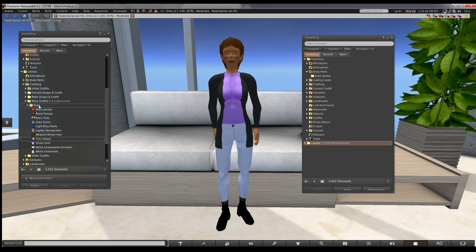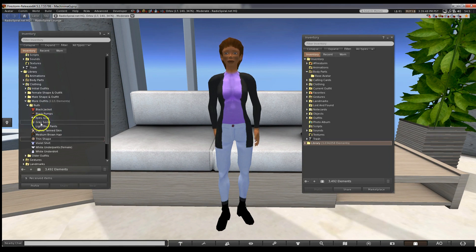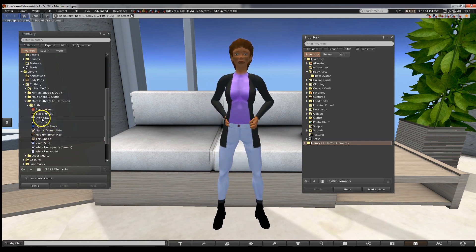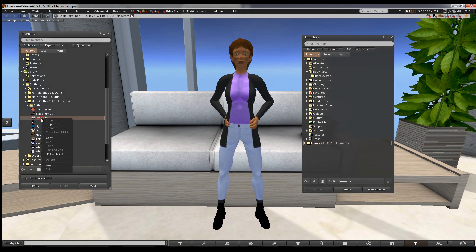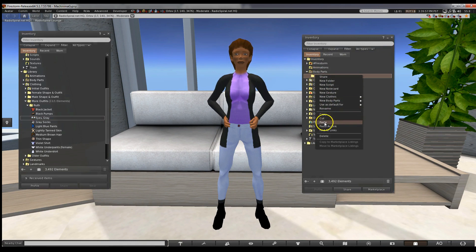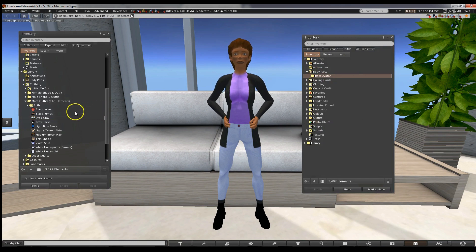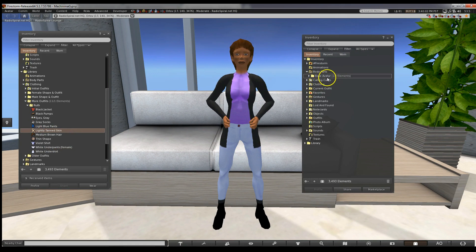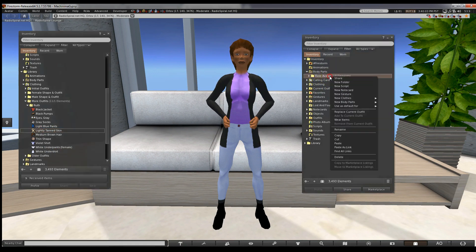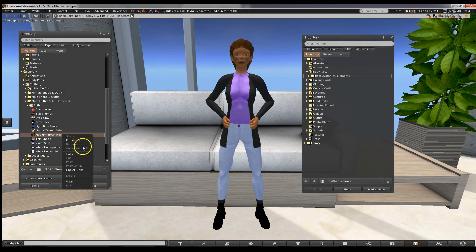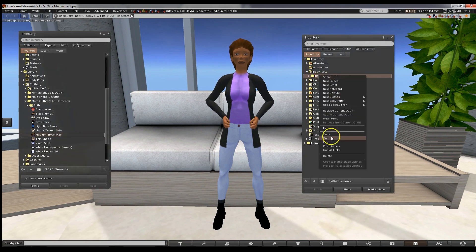And we'll copy all the base items to the new folder you created. To do this, you right-click on each one and choose Copy. Then go to your new folder, right-click on it and paste. This ensures you have copies you can mess with and not worry about losing anything. Copy the eyes, skin, hair and shape. When you're done, you can close the first inventory box down. We're just going to be working in the new folder.